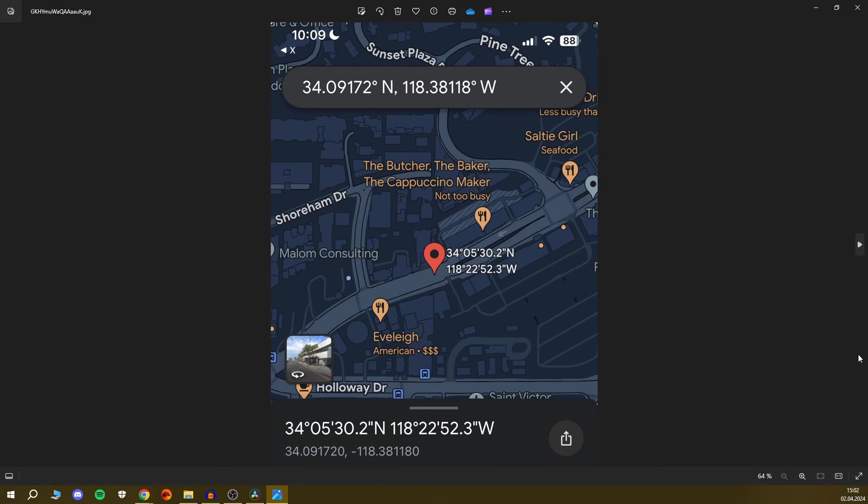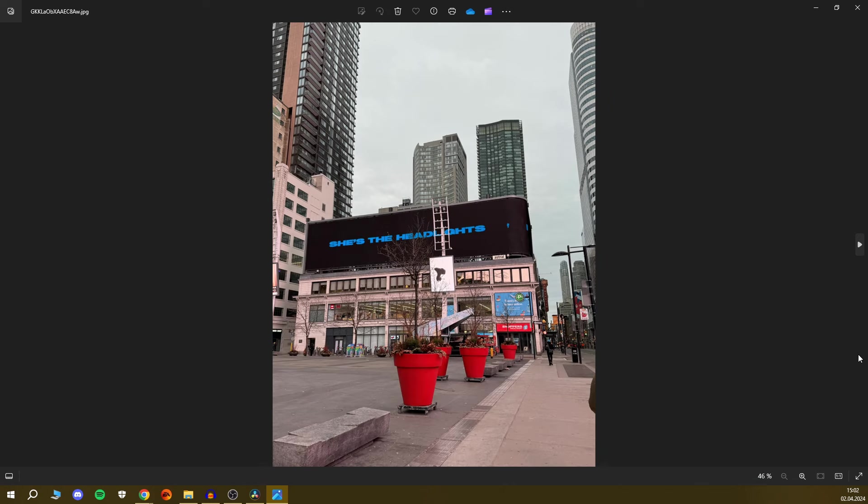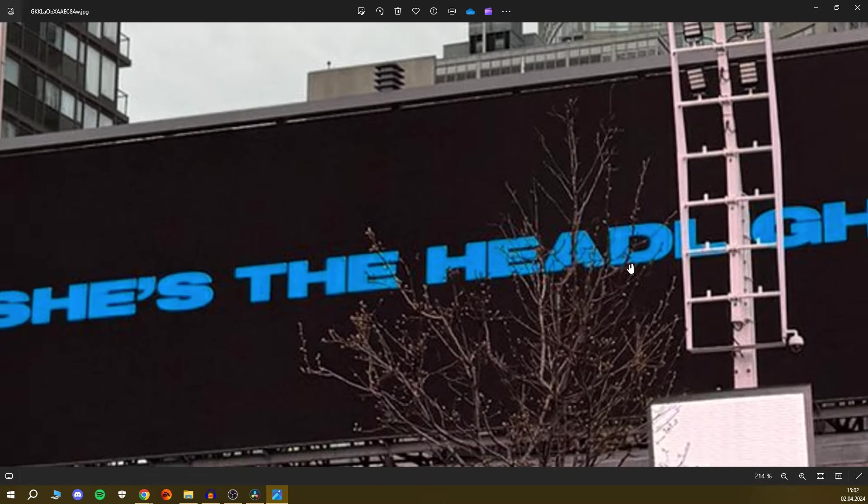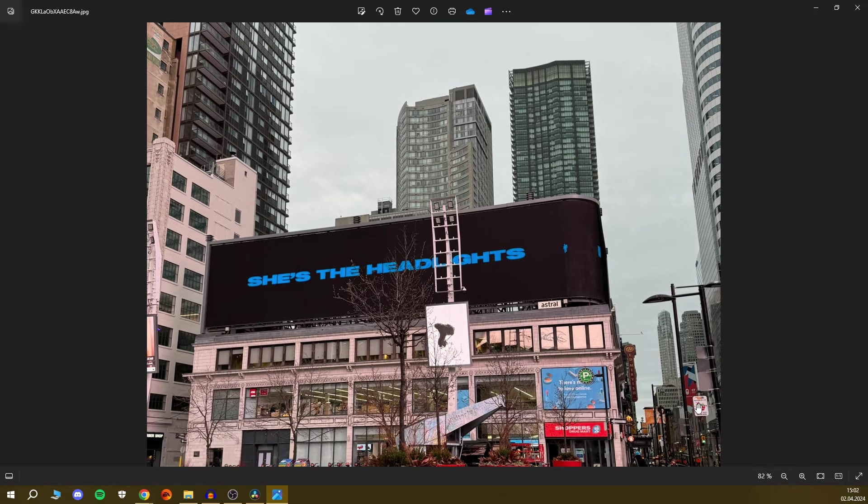And now today there's been pictures of a billboard, which basically reads, she's the headlights. And if you zoom in, you can see there's a Blush logo on there. And it's definitely not edited. Like you see, there's stuff in front of it. So this is real.